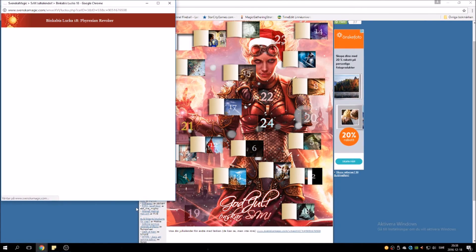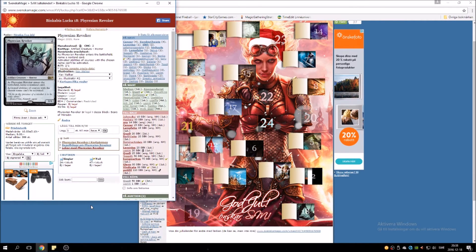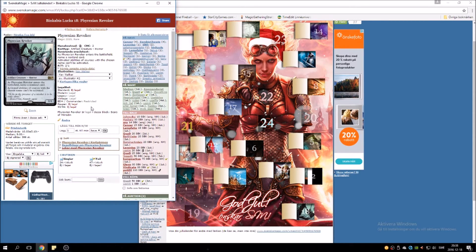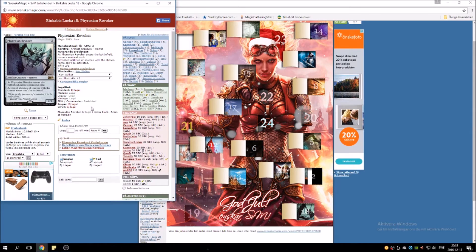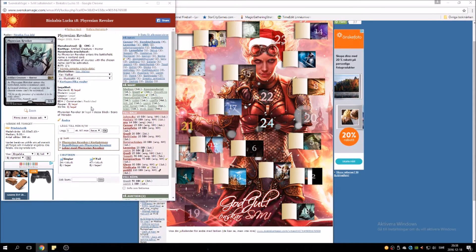It could be a Hedron... oh, a Phyrexian Revoker! Sweet, that's actually really playable. And once again, it's not a value here - I mean, it's not like it's worth a ton of money, but it's always nice to have these playable cards.